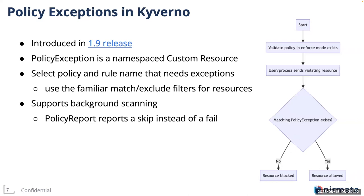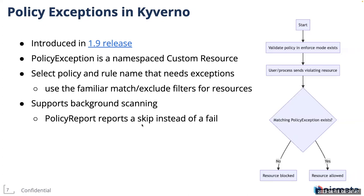This feature was introduced in Kyverno 1.9 release. Like everything in Kyverno, policy exception is a custom resource. It is a namespaced custom resource. You have to specify the policy and rule name that needs exceptions. And you can also use match and exclude blocks to filter on resources. Policy exceptions are supported in background scanning as well. The effect is that the policy report now reports as a skip instead of a failure whenever policy exceptions are present.